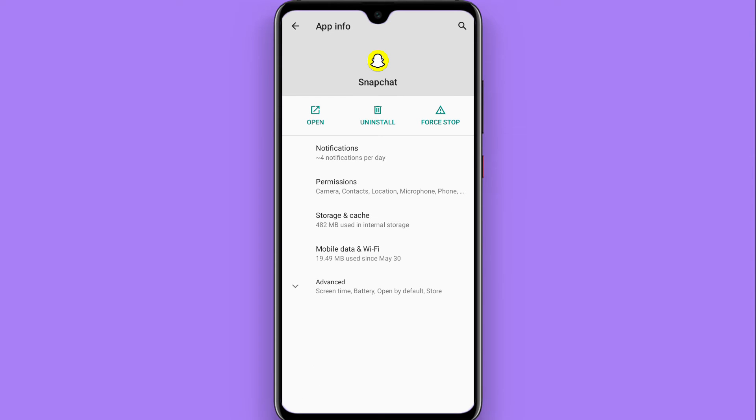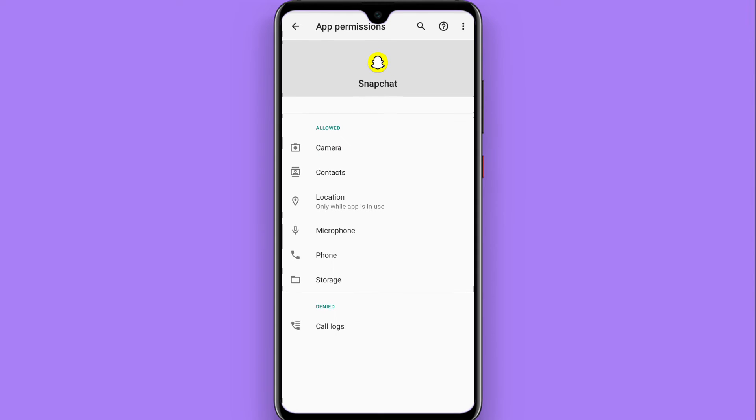And you will see different options like Notification, Permissions, and Storage appear here. So right here we want to give permission to the camera. Tap on Permissions and you will see multiple options like Camera, Contacts, and Location appear here.